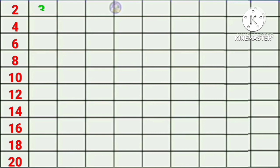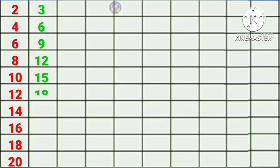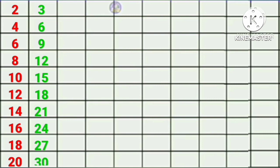Three ones are three, three twos are six, three threes are nine, three fours are twelve, three fives are fifteen, three sixes are eighteen, three sevens are twenty-one, three eights are twenty-four, three nines are twenty-seven, three tens are thirty.